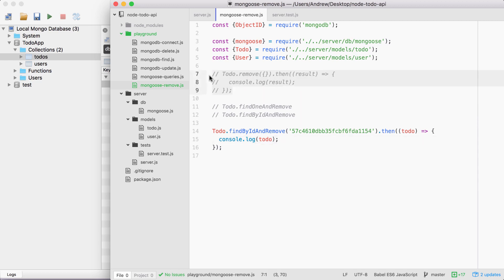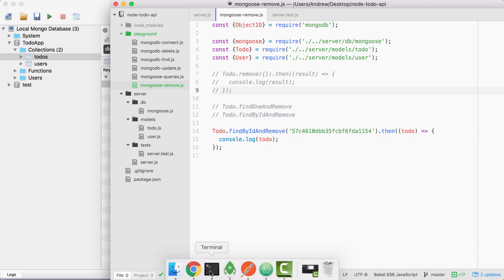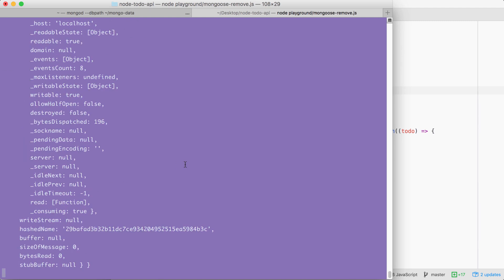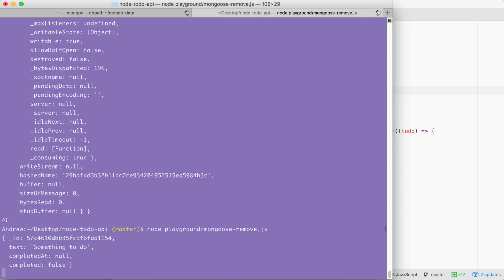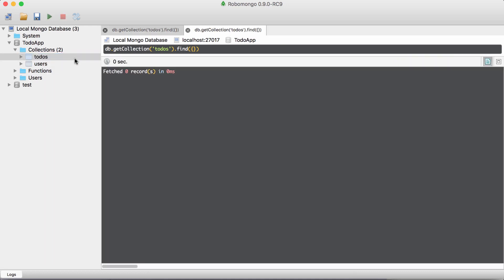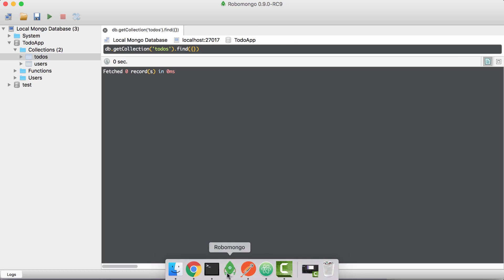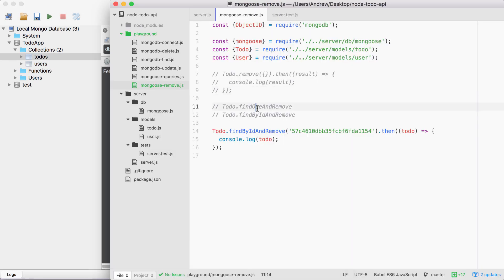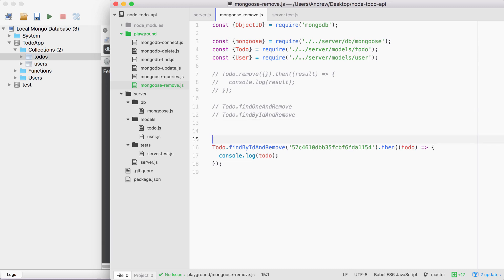I am going to comment out this call to remove up above, because otherwise it would remove the document we're trying to remove right here. With this in place, I can now save the file, head into the terminal, and re-run the script. We get our document sitting right here, which is fantastic. And if I head into Robomongo and try to fetch the todos, we're going to get an error that there are no documents — we had one, but we deleted it.